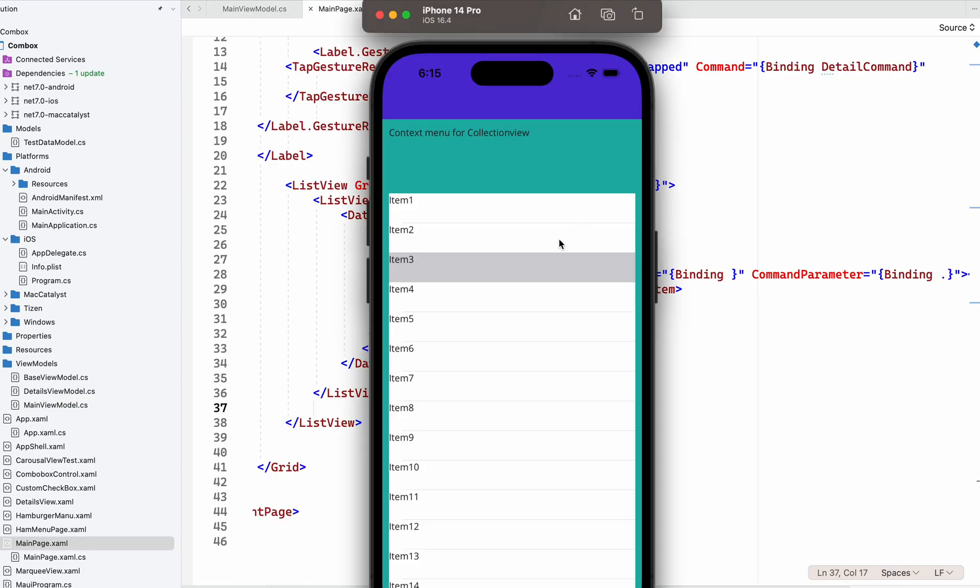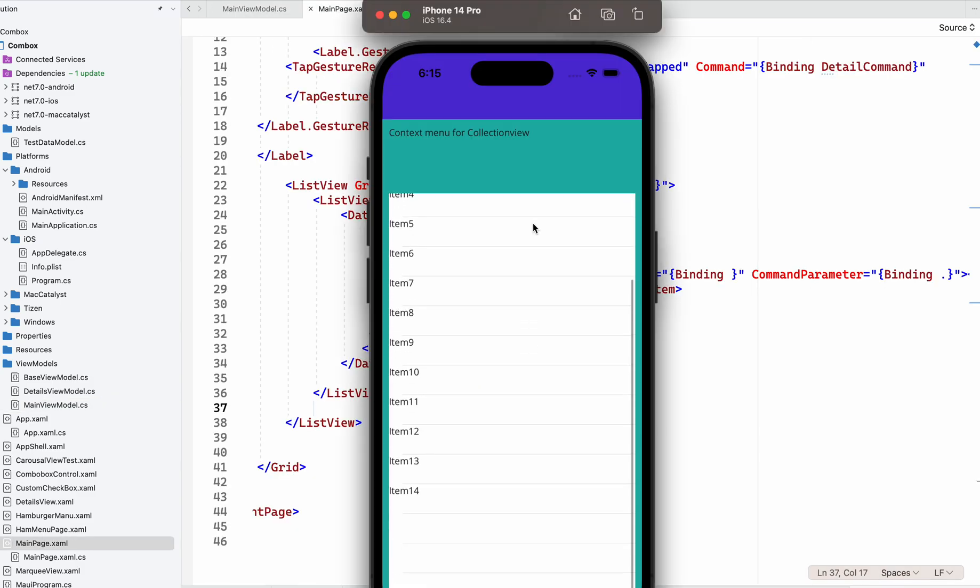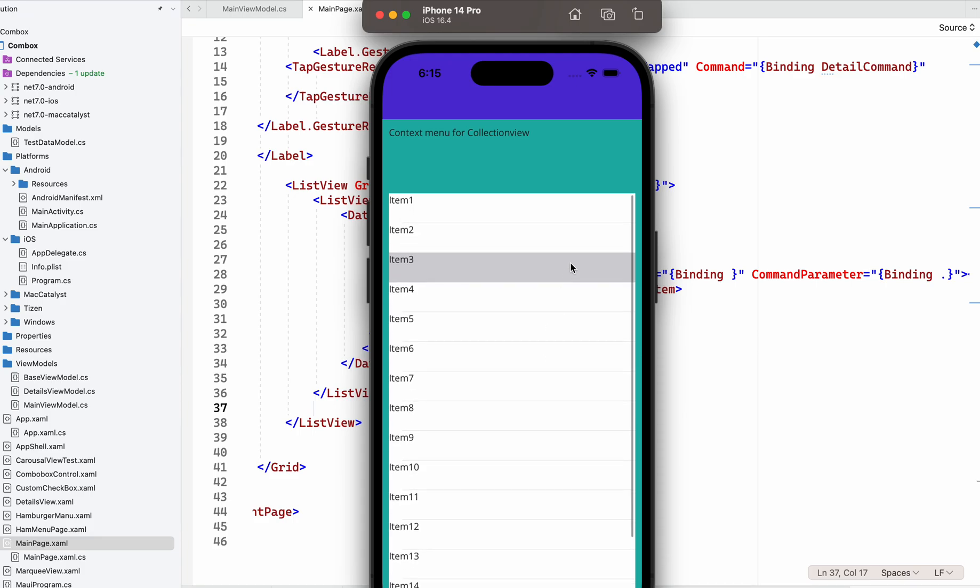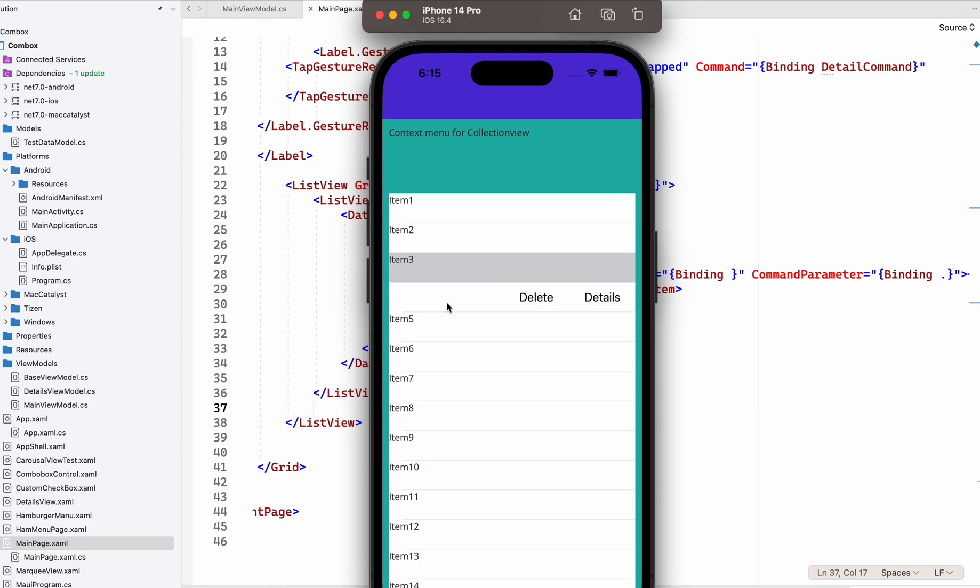me give a binding for the item name to the Name property. Now let's see - this is how it works. If we swipe right, we can tap these options. It's just that simple to create.